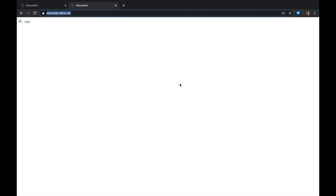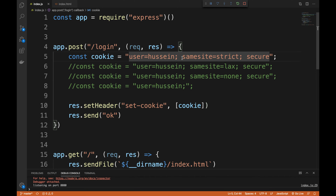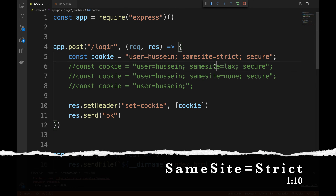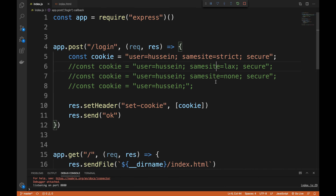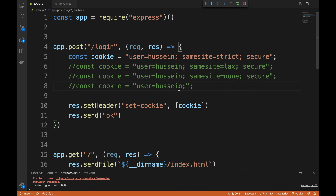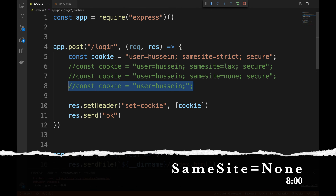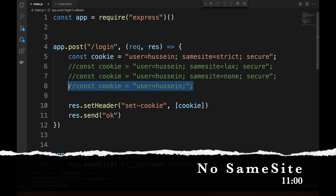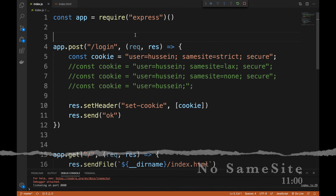I thought I'd take a few minutes to explain what actually happened by explaining the SameSite attribute with examples. I have hosted a website and I have the source code here. I'm going to try all the attributes: SameSite=Strict, SameSite=Lax, SameSite=None, and finally a cookie without the SameSite attribute, which is the change that Chrome has done.